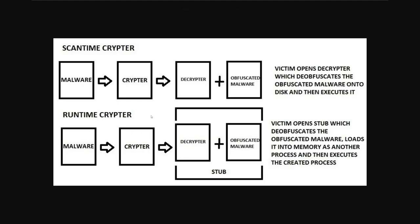Here we have a very basic overview of a scan time crypter and a runtime crypter. Let's concentrate first on scan time crypter. A scan time crypter is for static analysis of a binary.